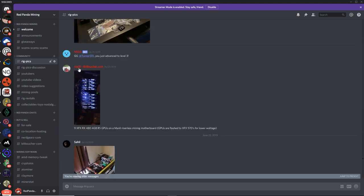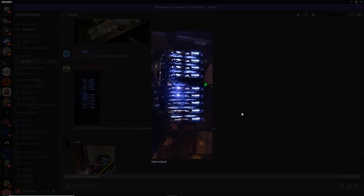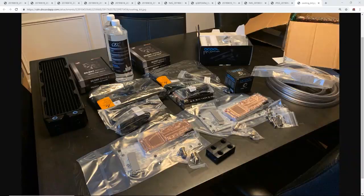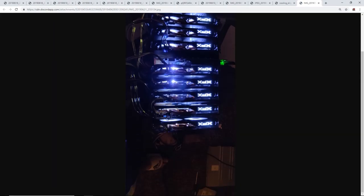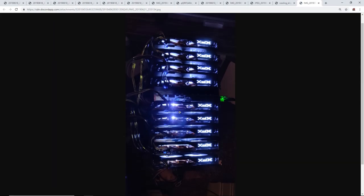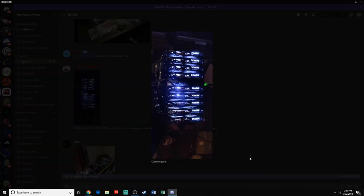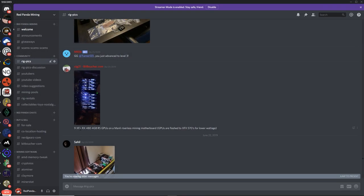Next up, we got CTG21 of BitVoucher.com. Oh, my God. CTG. What is he doing? What has he got this time? So he's got nine XFX cards. This looks like 580s. Am I gonna guess? No. XFX RX 480 four gigabyte cards on a manly riserless mining motherboard.